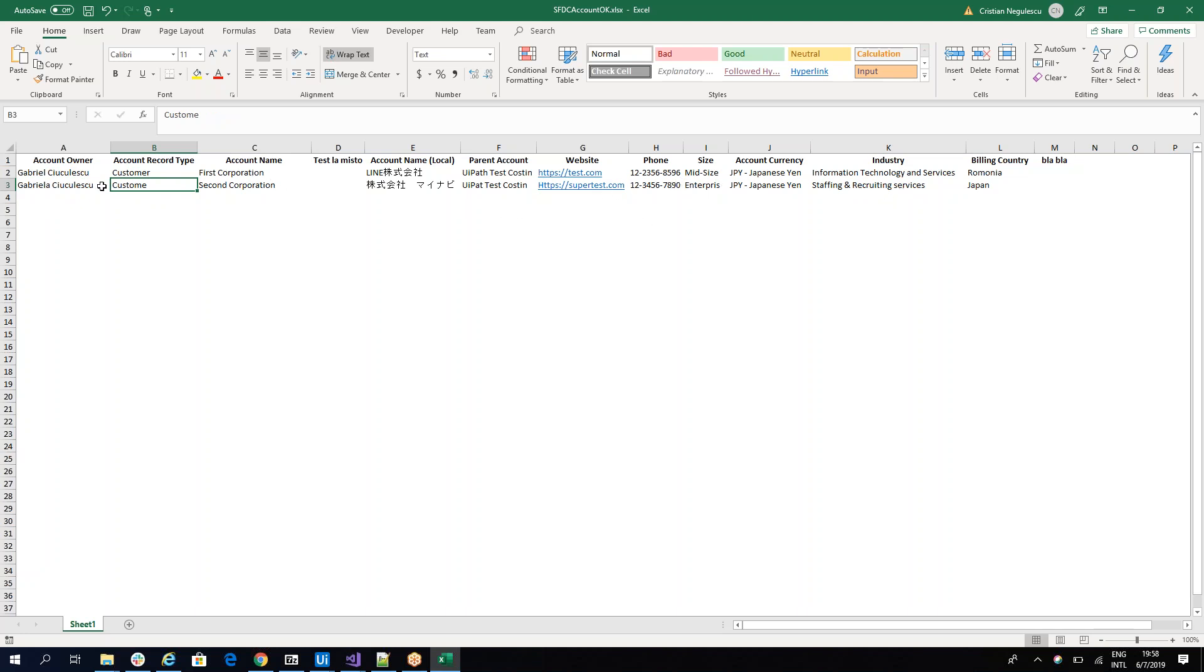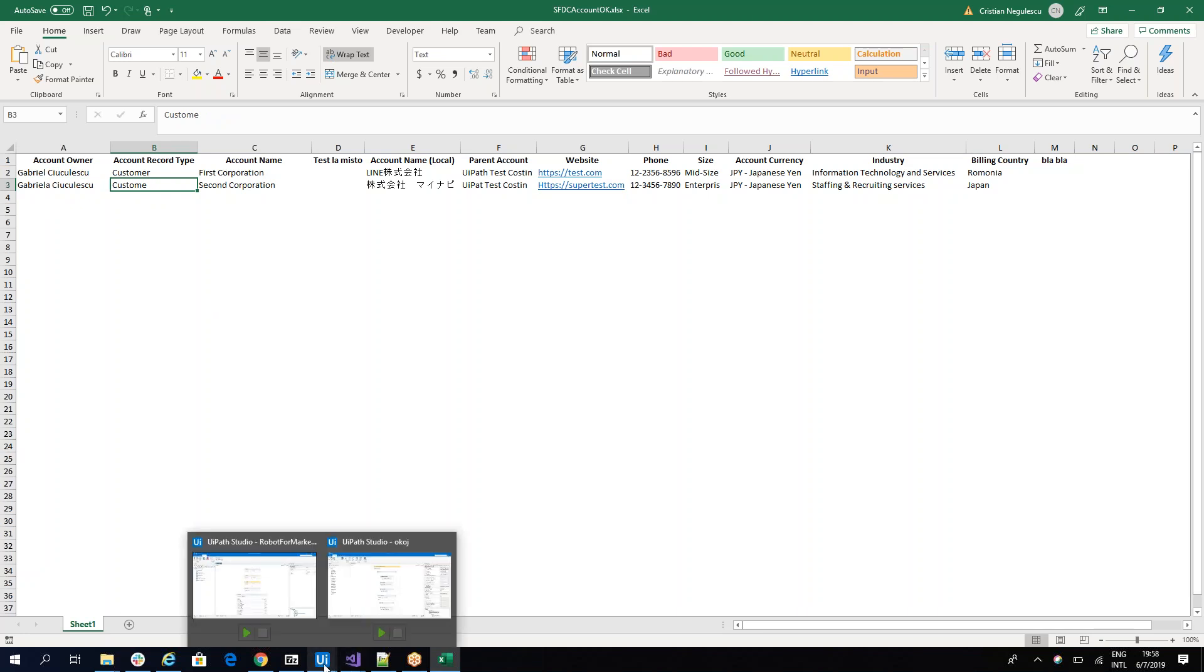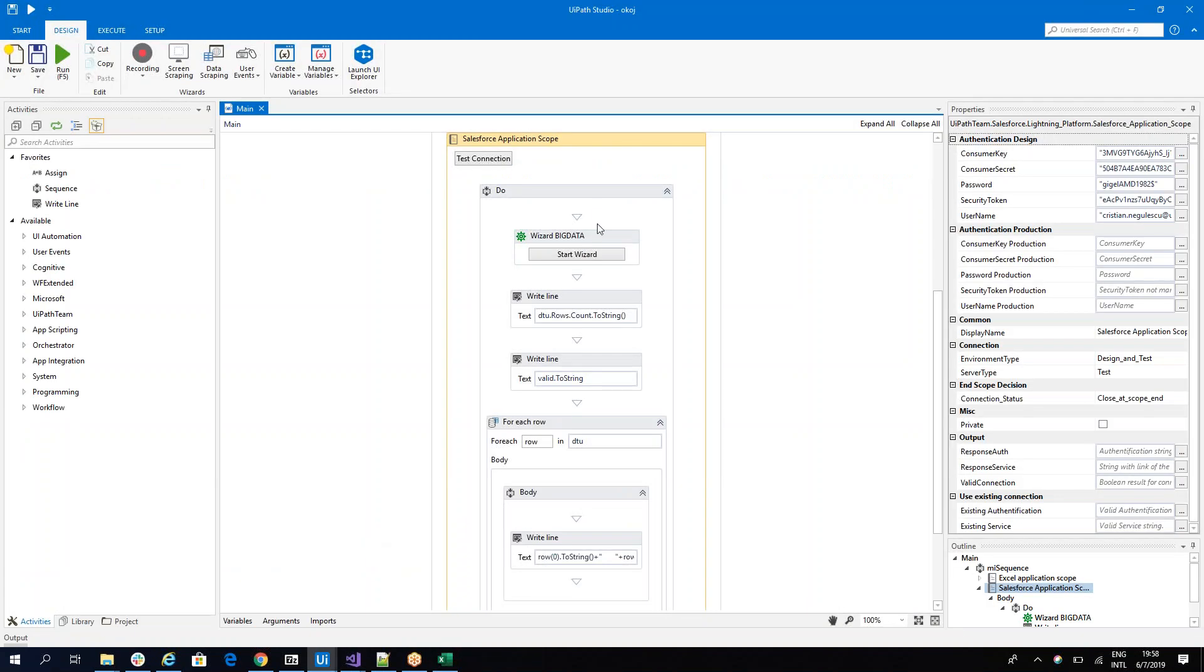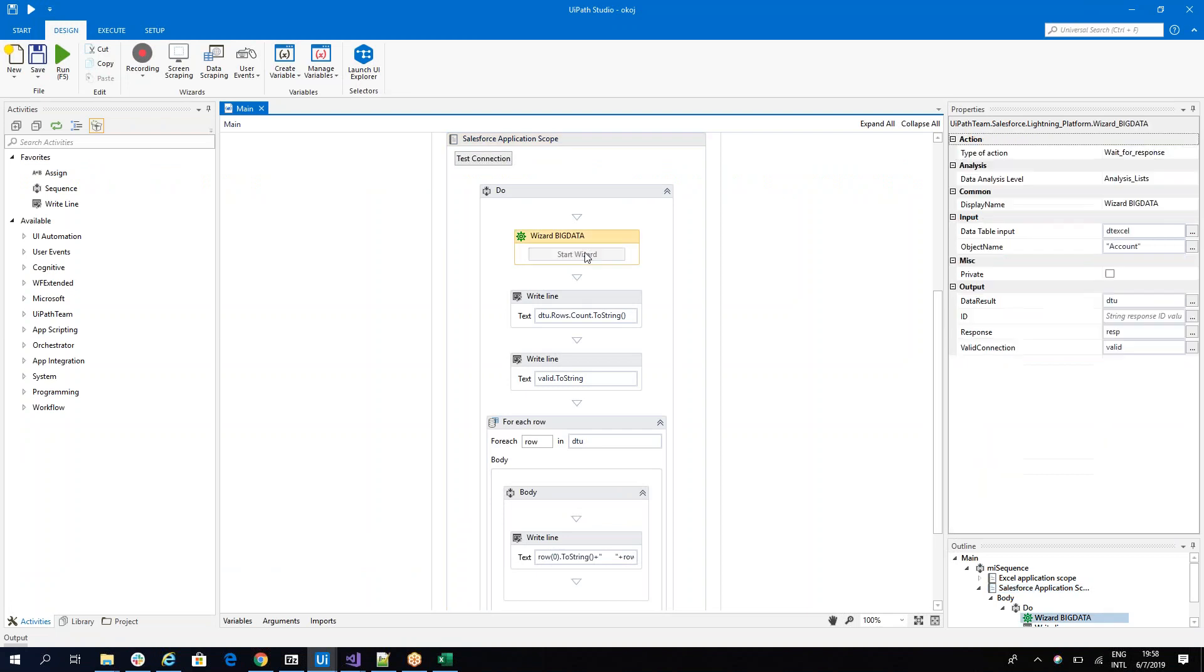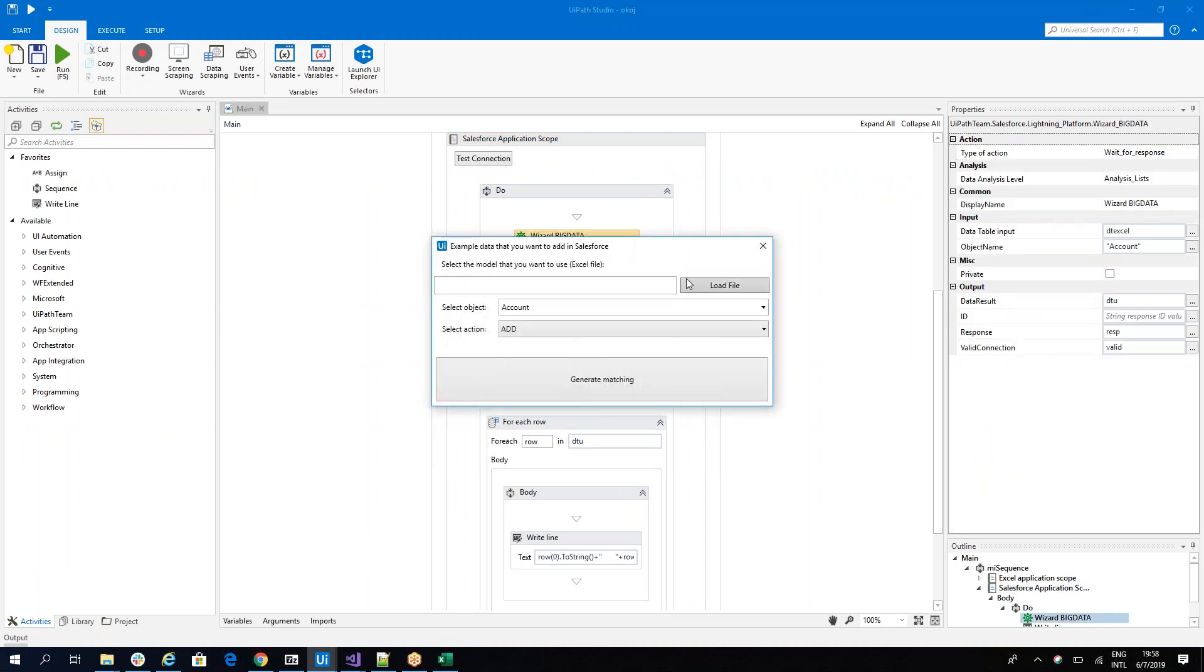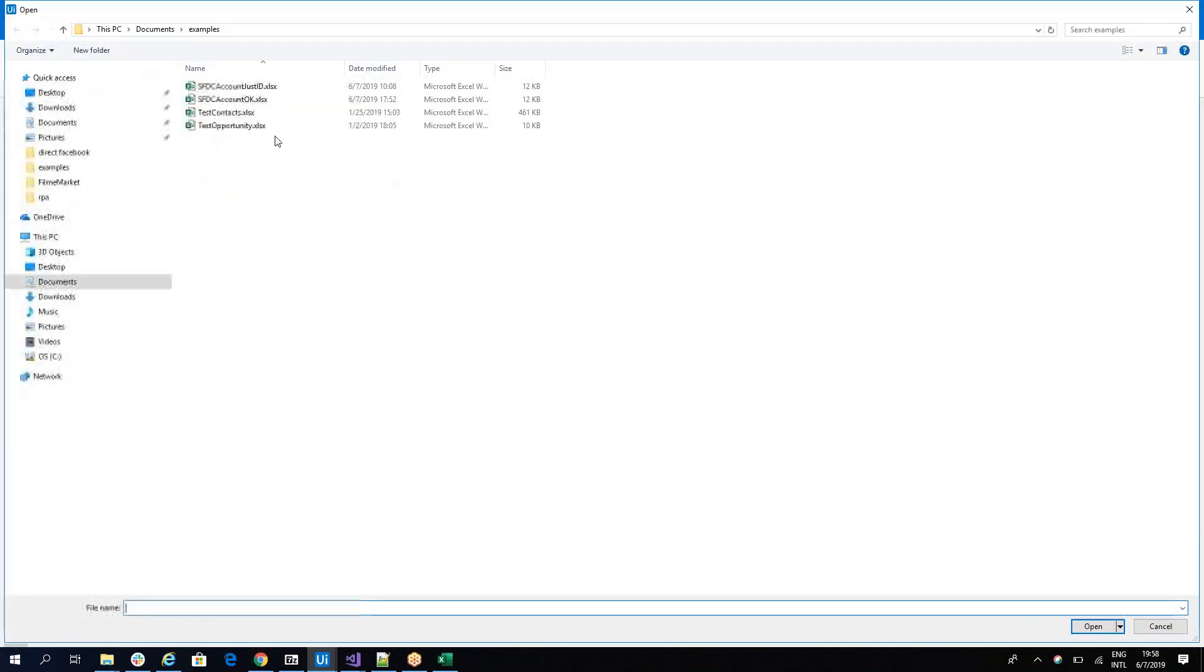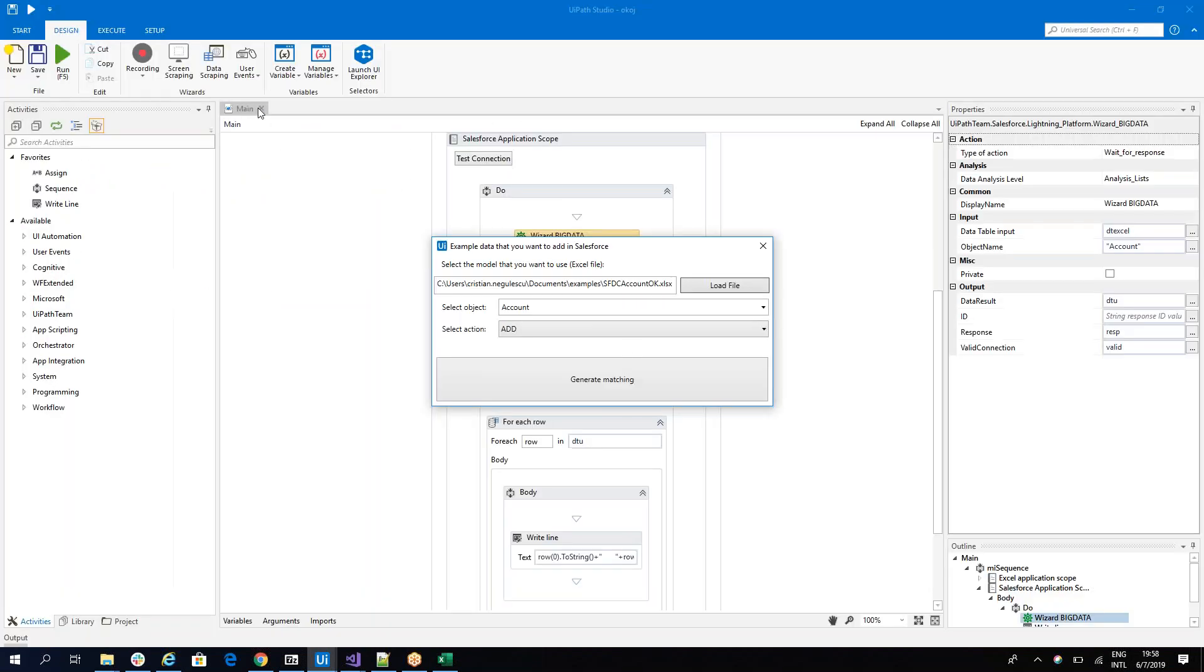And here I will provide this Excel, this model to the system. So we'll go here on the wizard and I will say, please take this model. This is the model. So I'll provide him this model and generate a match for this model.